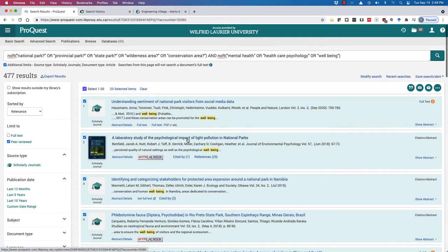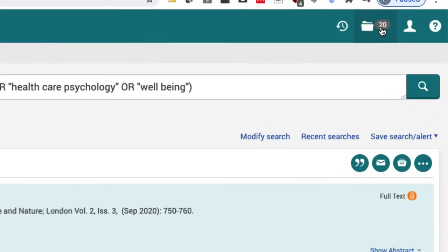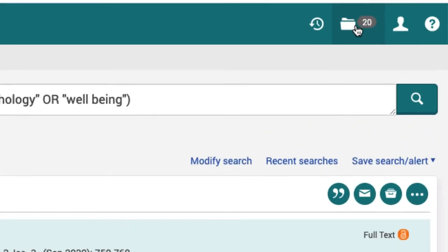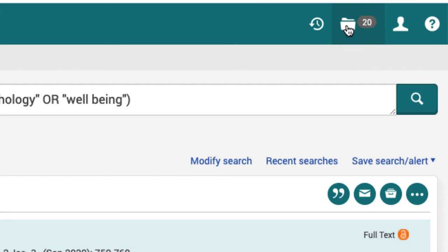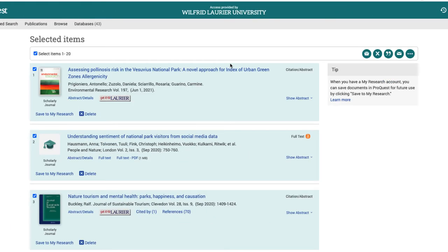So let's just select the 20 items that we've got on this page. Notice up in the folder at the top - this is the selected items folder. We've got 20 that we've just selected, and if we click on it we'll see the selected items.